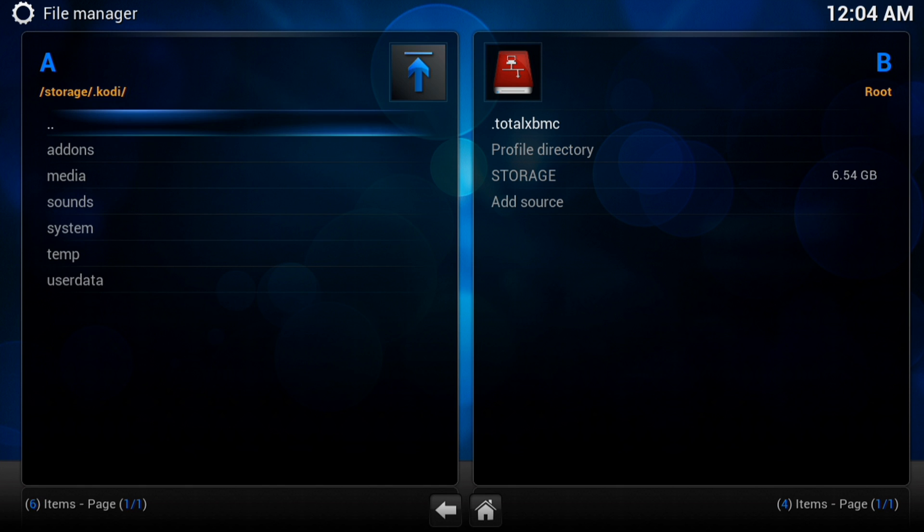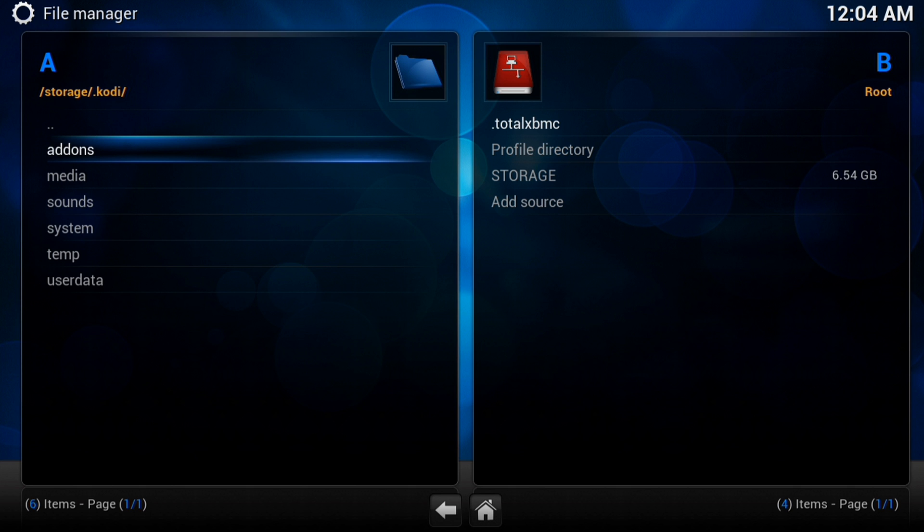And you can see Kodi there, and there you go. We've got our add-ons. So if you ever do need to access your physical add-ons, you can find them in here.